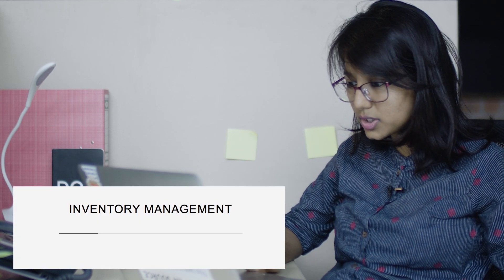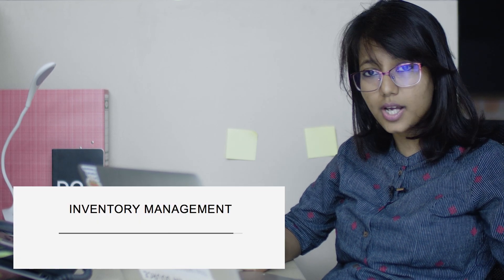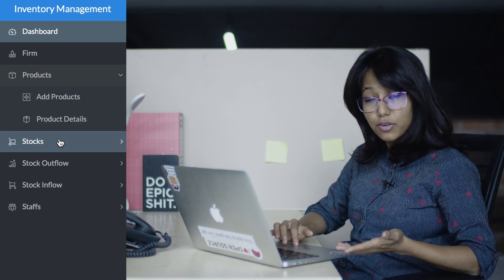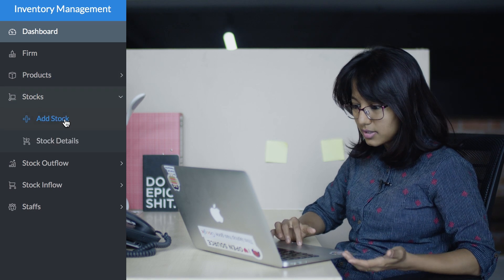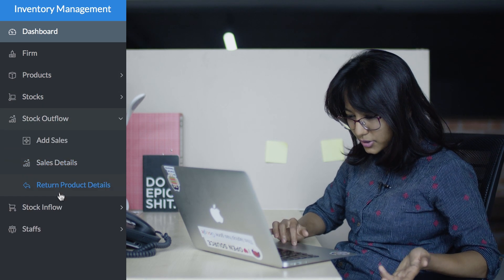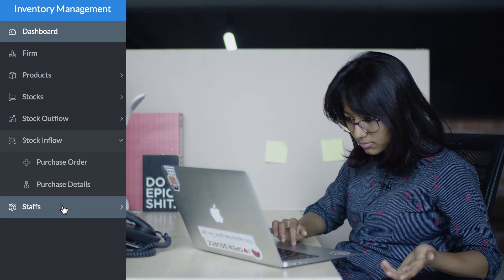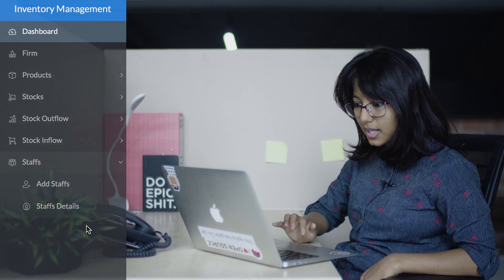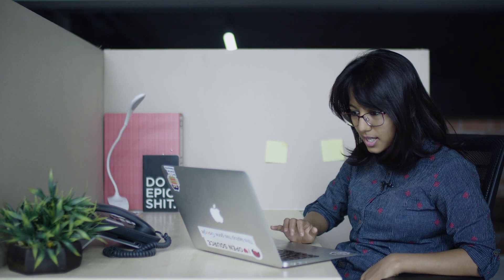I will start with the inventory app. There is a product form, there is the stock outflow, and there is the stock inflow. There is also a section to add staff, but if you are just one person then you don't need that. Then you have the stock details and you can raise purchase orders — just like I expected.